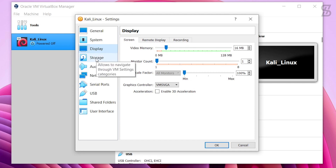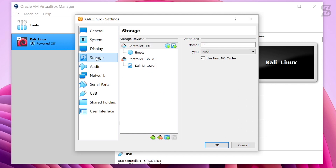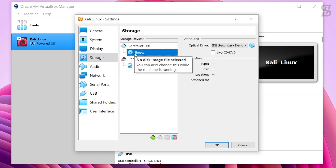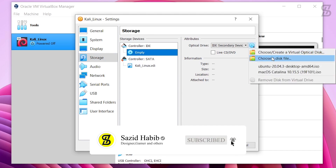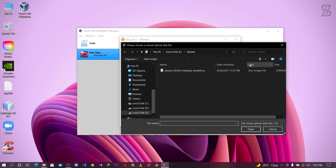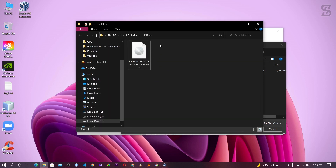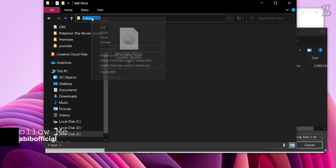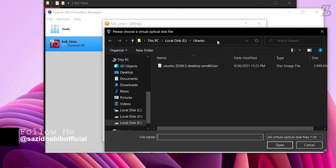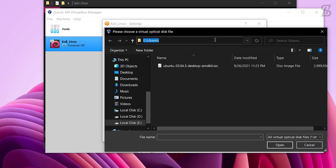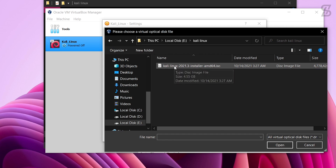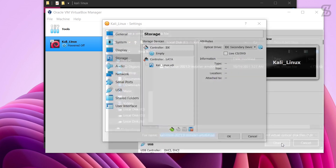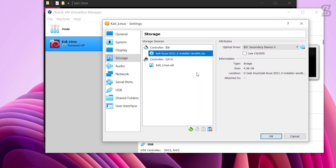Go to Display and leave all settings as default, or change them if you want. Now go to Storage. Click on the Empty optical drive, then click the CD icon and choose 'Choose a Disk File.' It opens your file explorer. Navigate to your Kali Linux ISO file, copy the path, paste it in the field, and press Enter. Select the ISO file and click Open to attach it.